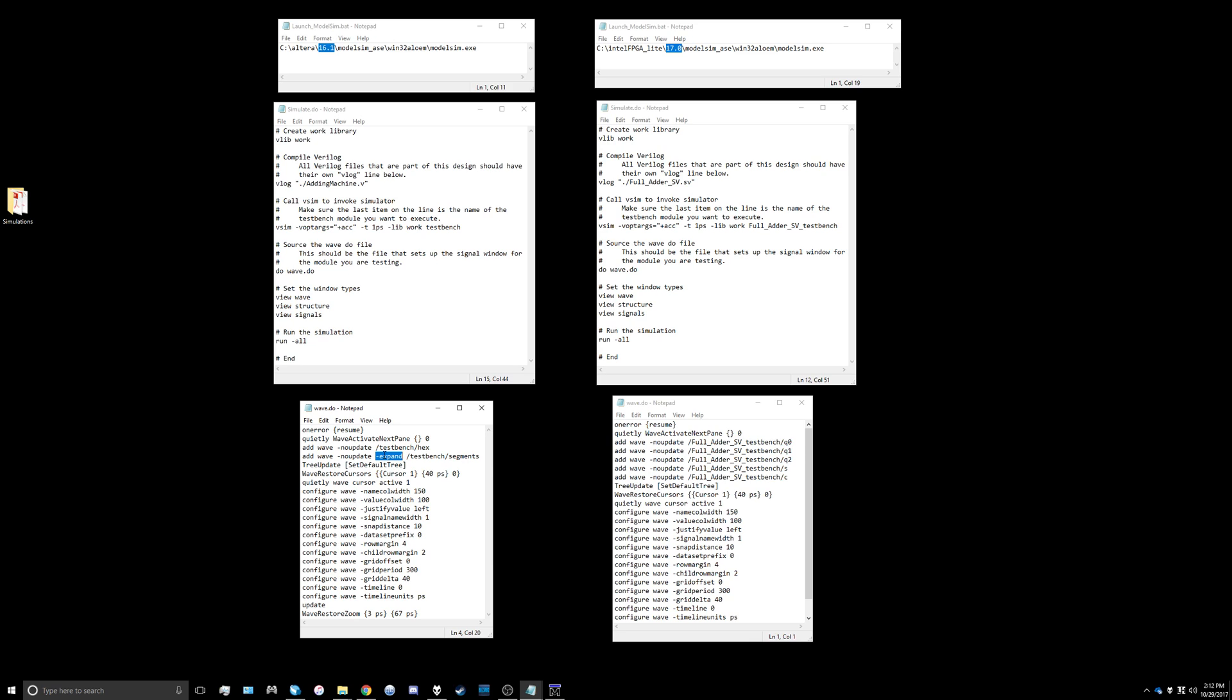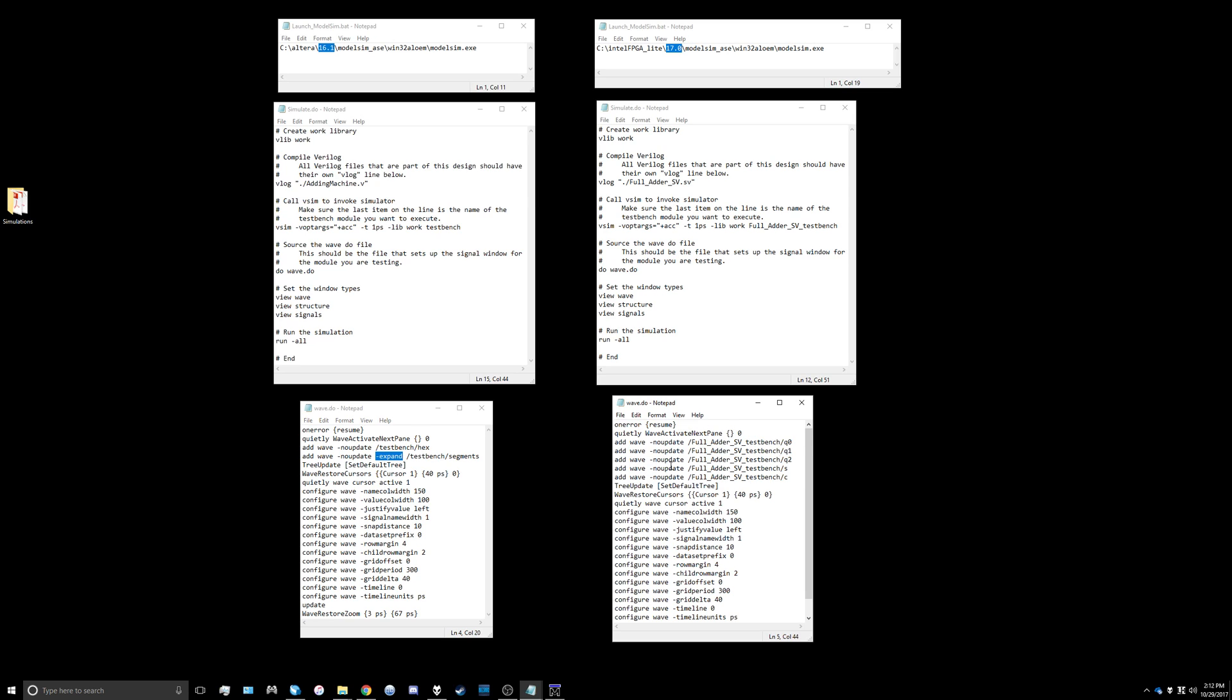In our case we don't have to do that. We're going to display all of our inputs q0, q1, and q2, and then we're also going to display the output sum and carry. That's all you have to change to make the wave.do file work properly.